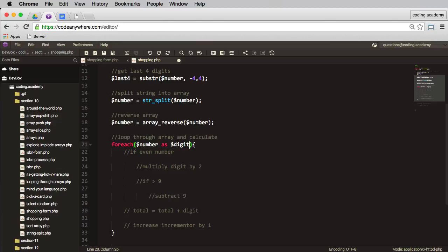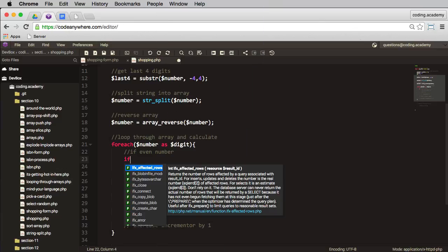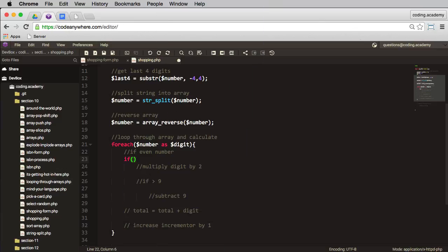Okay, what's my check going in here? It's going to be foreach number as—let's call this digit. We're taking this number array and we're breaking it down into digits. Okay, the next thing I need to do here is check if it's going to be an even digit or an odd digit, and the way I do that is through my incrementer.